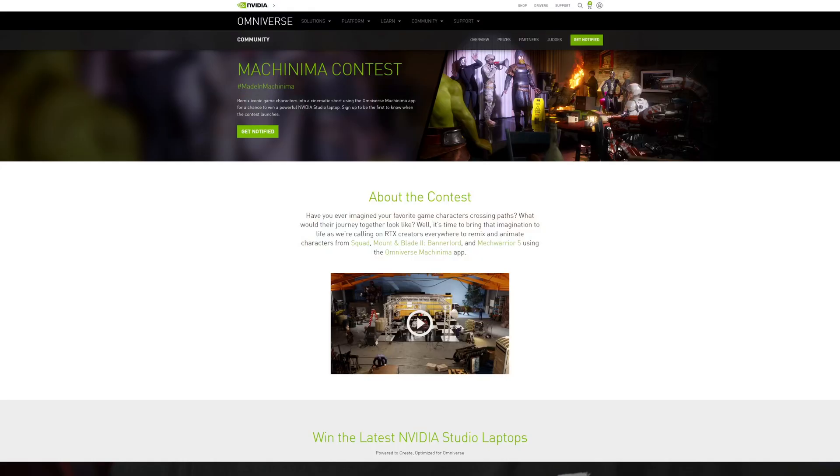What's up y'all. I hope you guys got to tune in to GTC 2022 recently to see what is new in NVIDIA Omniverse. With that being said, in this video I will be talking about the NVIDIA Omniverse short film contest that NVIDIA is hosting right now.